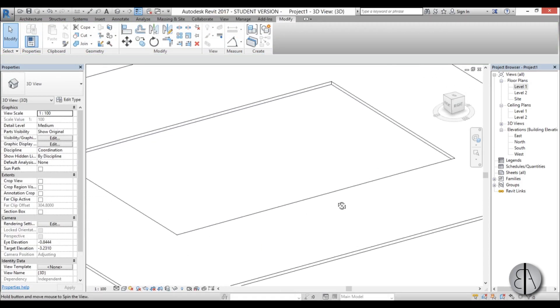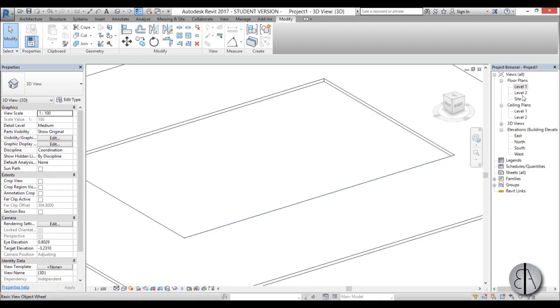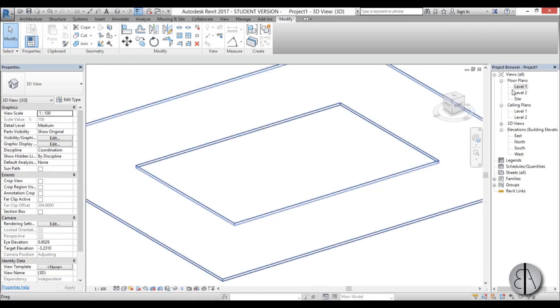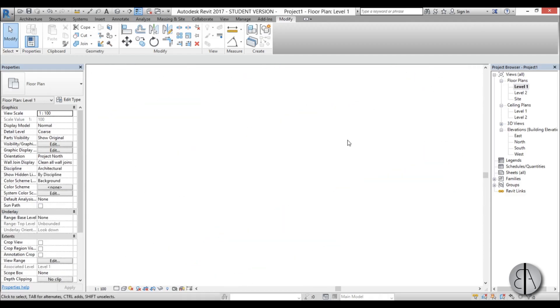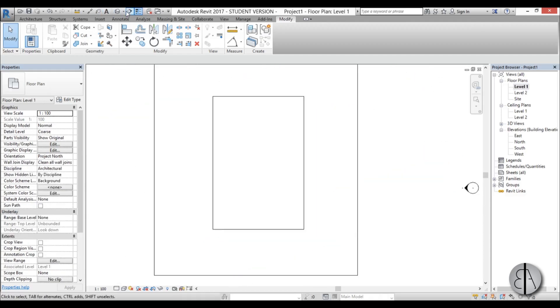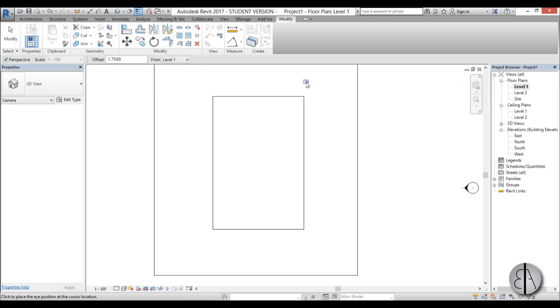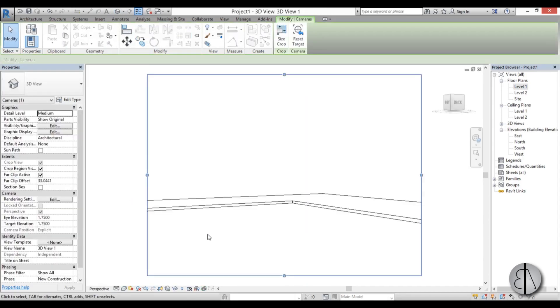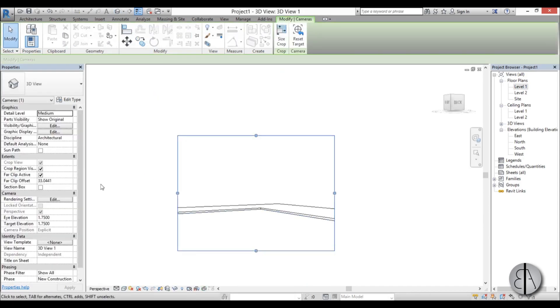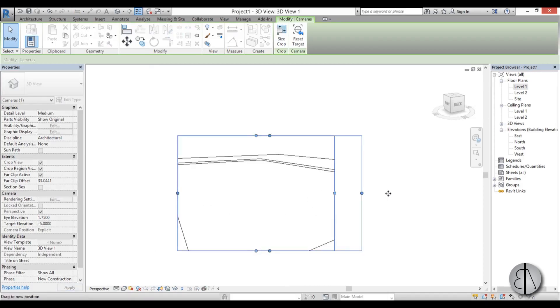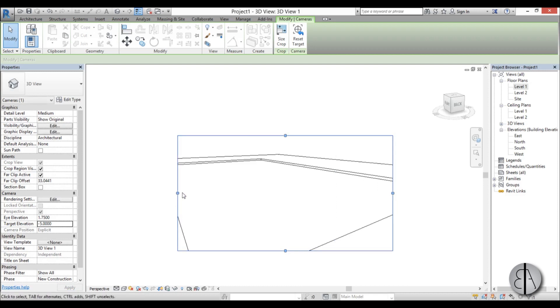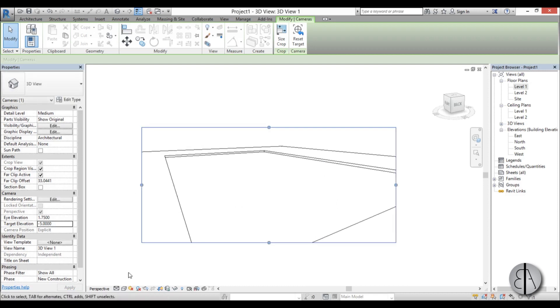So now we have our pool. Let's create just a quick camera. Go to level 1. Camera looking like this. And for the target elevation let's go minus 5. That looks about right.